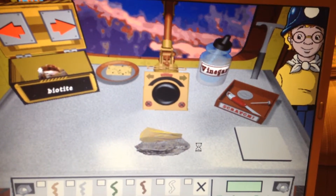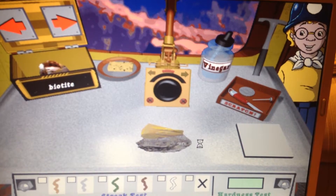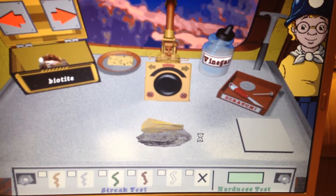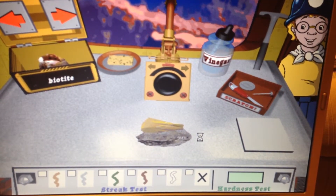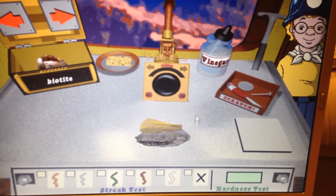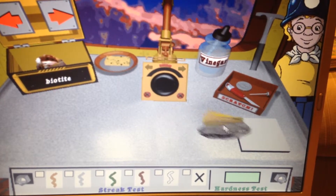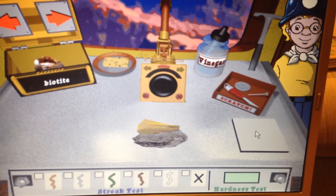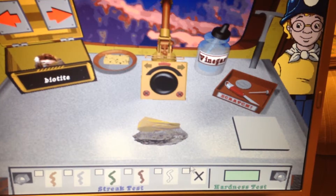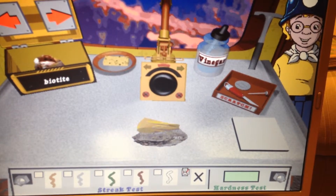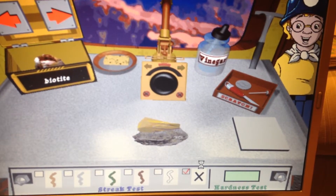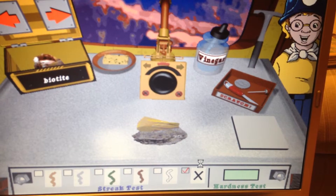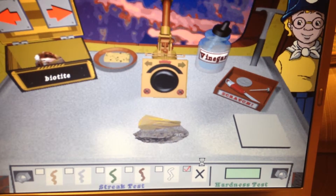So that sample's a mineral. Let's do a streak test and a hardness test to find out what's going on. This mineral is so hard that the streak test doesn't work — it leaves behind no color.